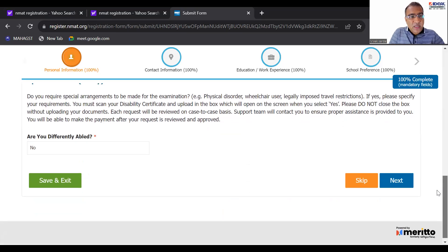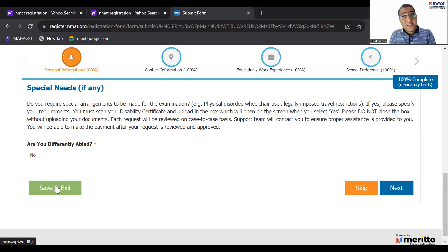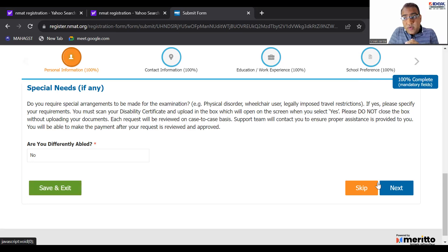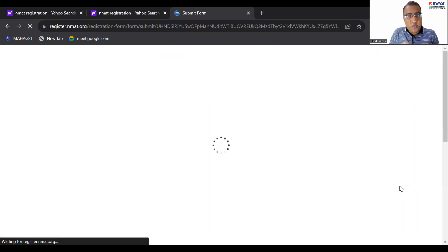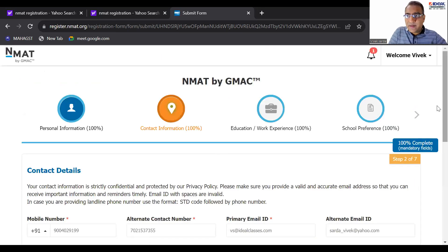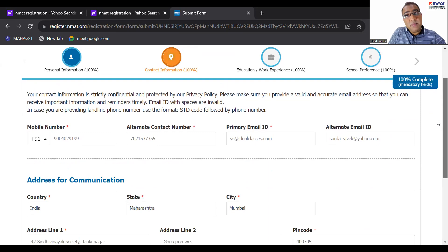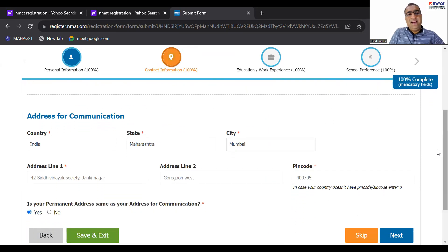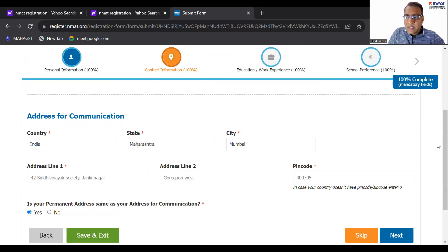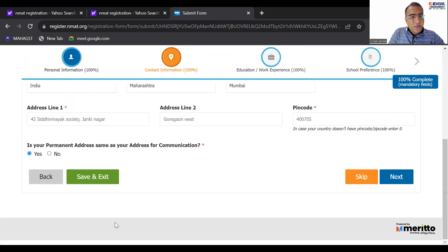Make sure your photo ID number is perfect. They'll ask you all this. Now please don't click on 'Save and Exit' — when you click on 'Save and Exit' you'll be exited and then need to re-login. This is for people who want to stop the process midway. If you want to continue, there is something called 'Next'. When you click on 'Next', fill in contact information — make sure your mobile number and alternate numbers are correct.